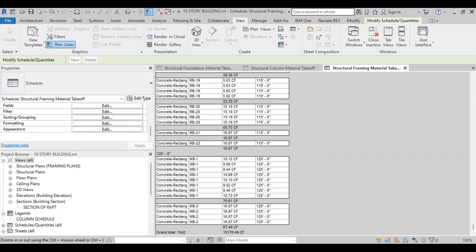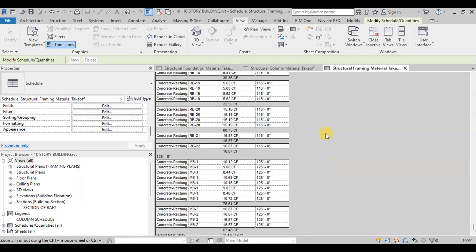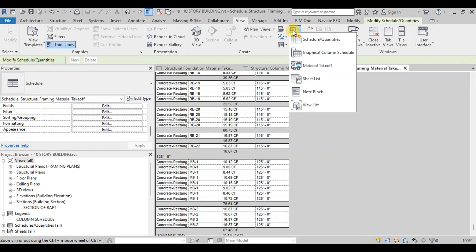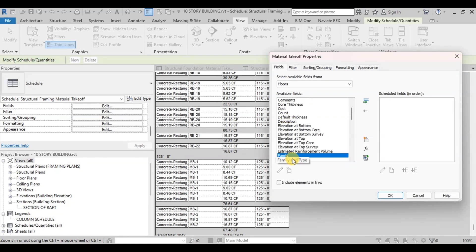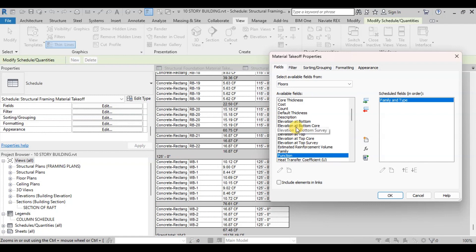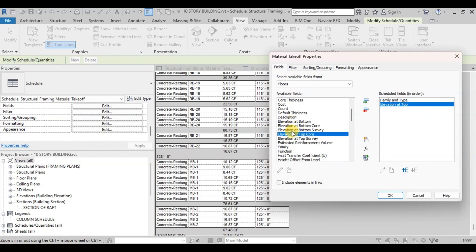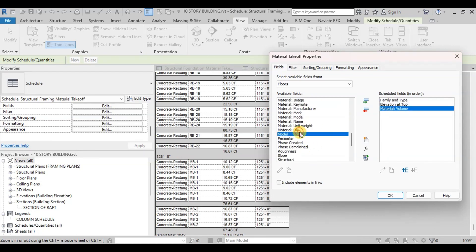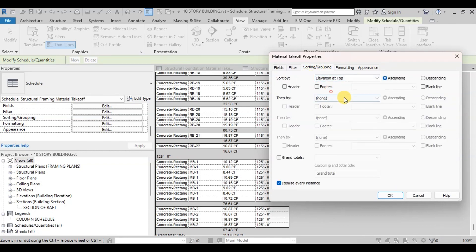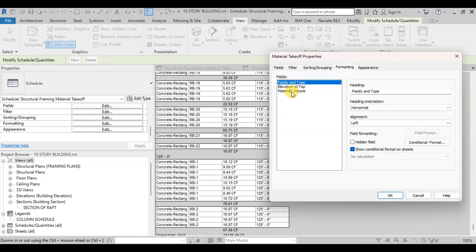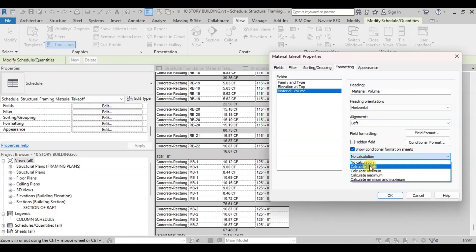Now similarly we will calculate Slab Material Quantities. Select Floor in the Categories. In the Fields we will select Family and Type, Elevation at Top, and Material Volume. Now we will sort the data. We will sort it by Elevation at Top. Then click on Calculate Totals. In Formatting change the Material Volume to Calculate Totals.